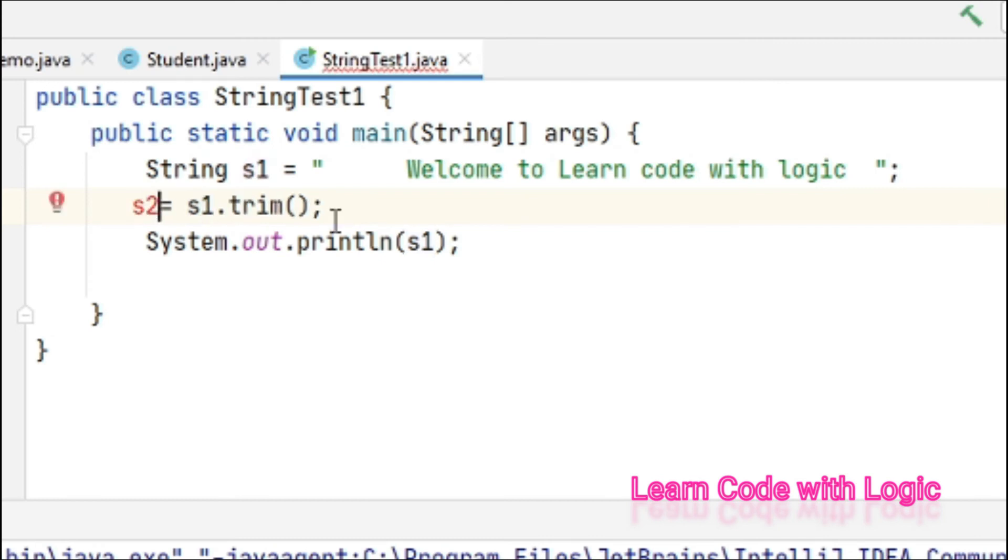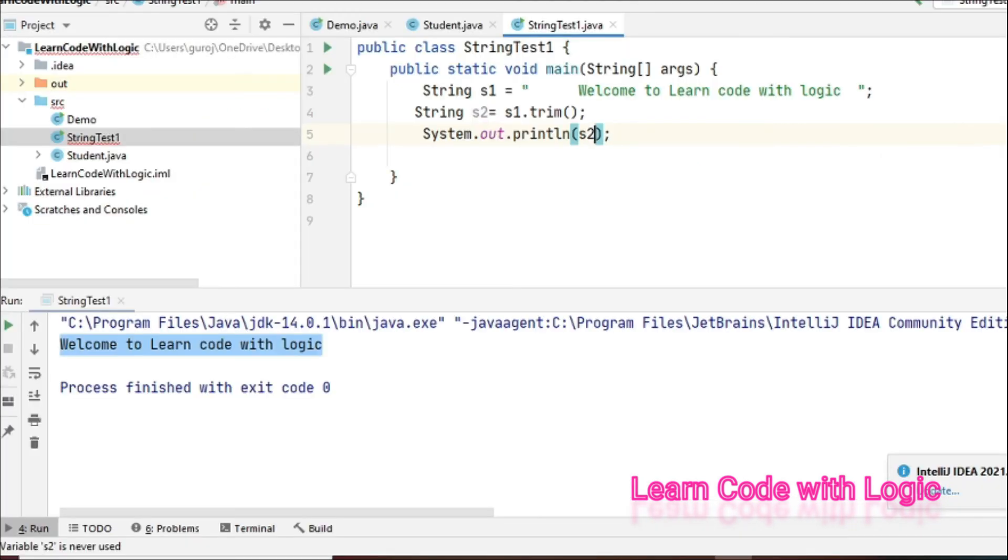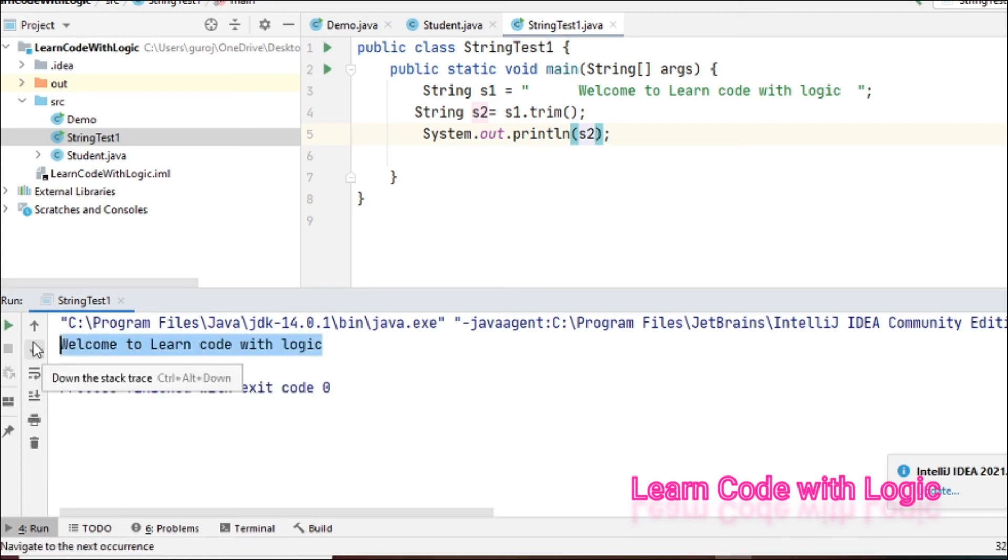But still, you have to declare the variable type and all. That's it.